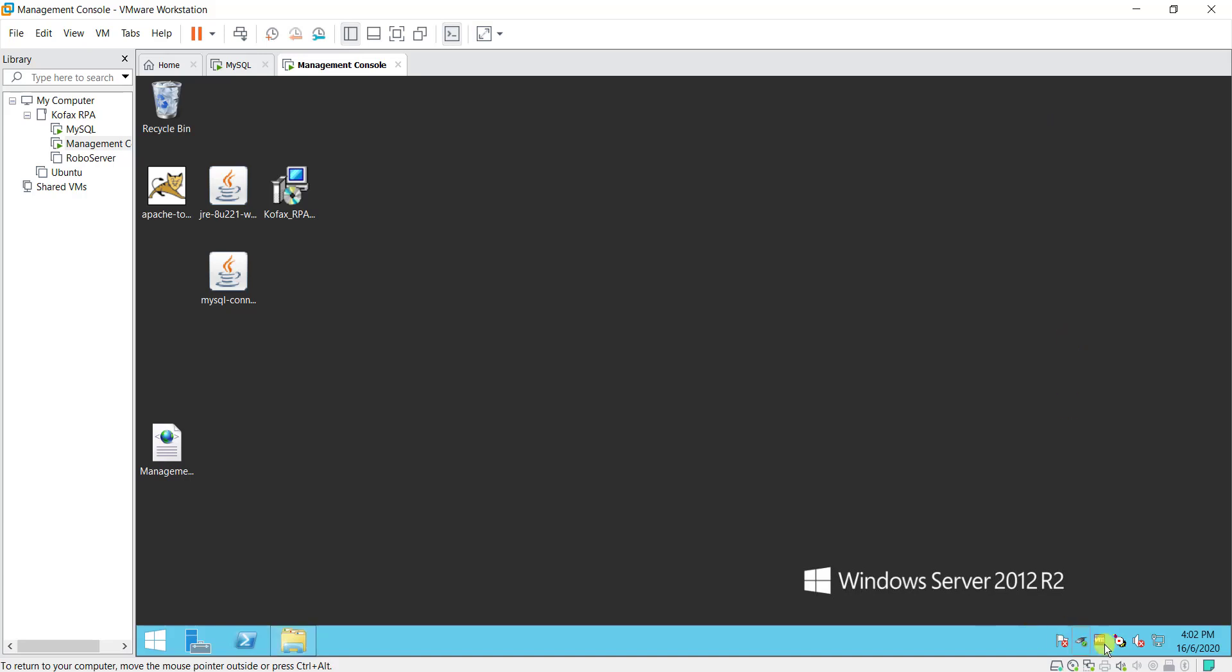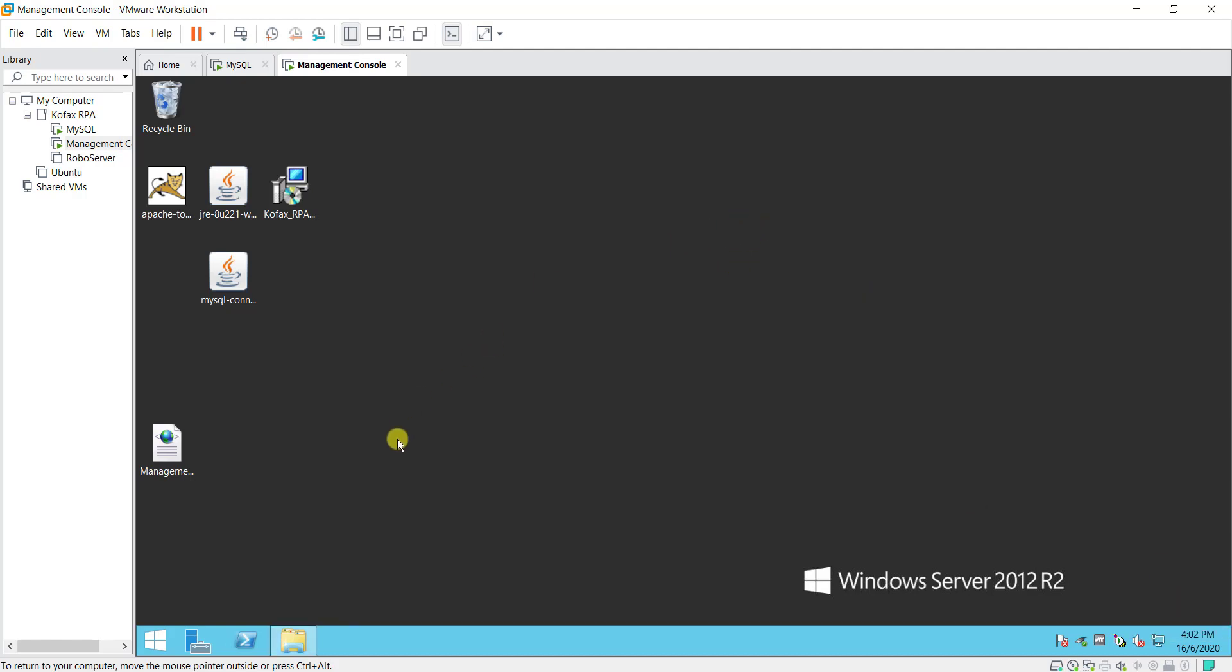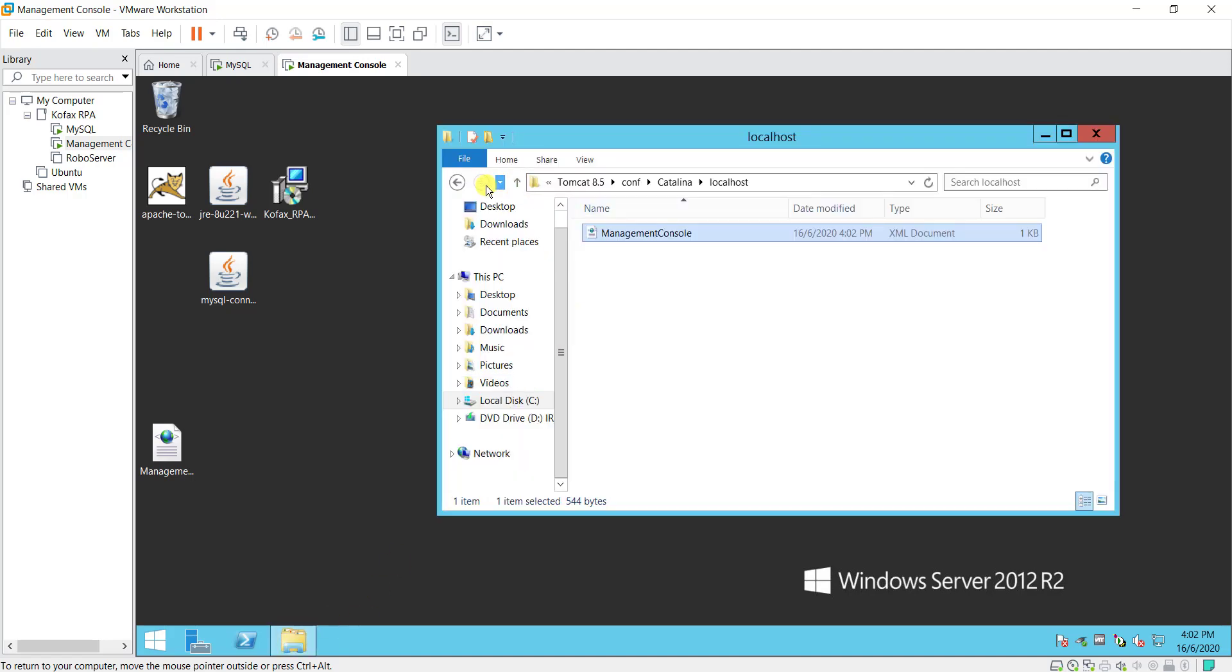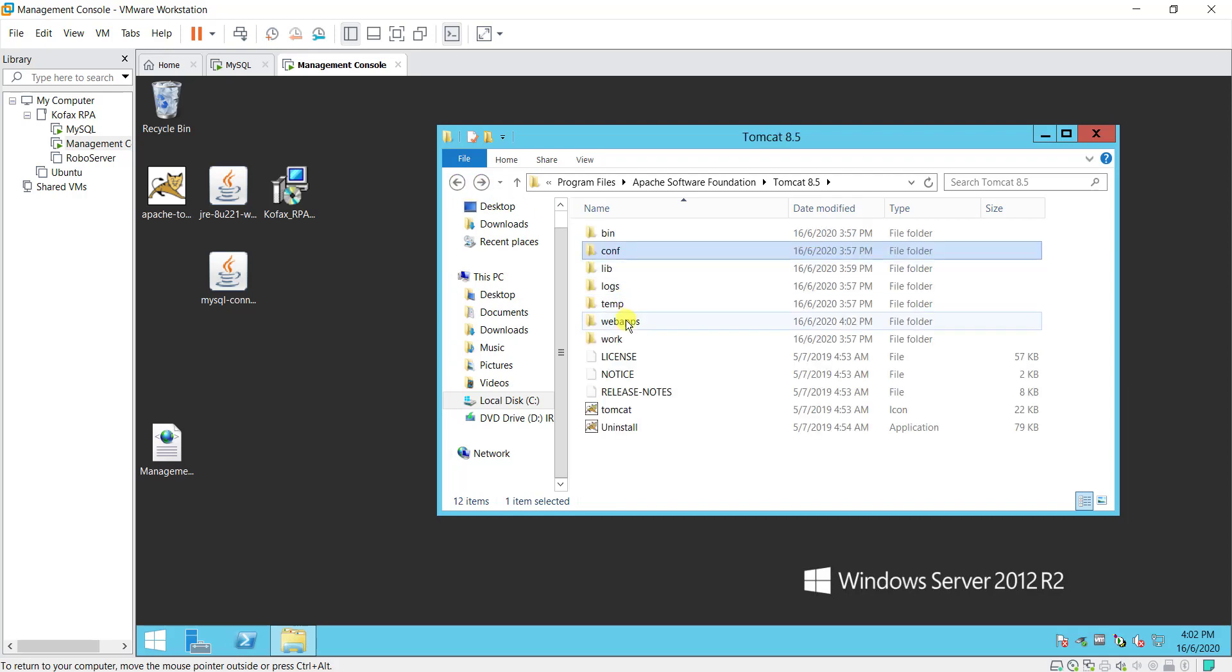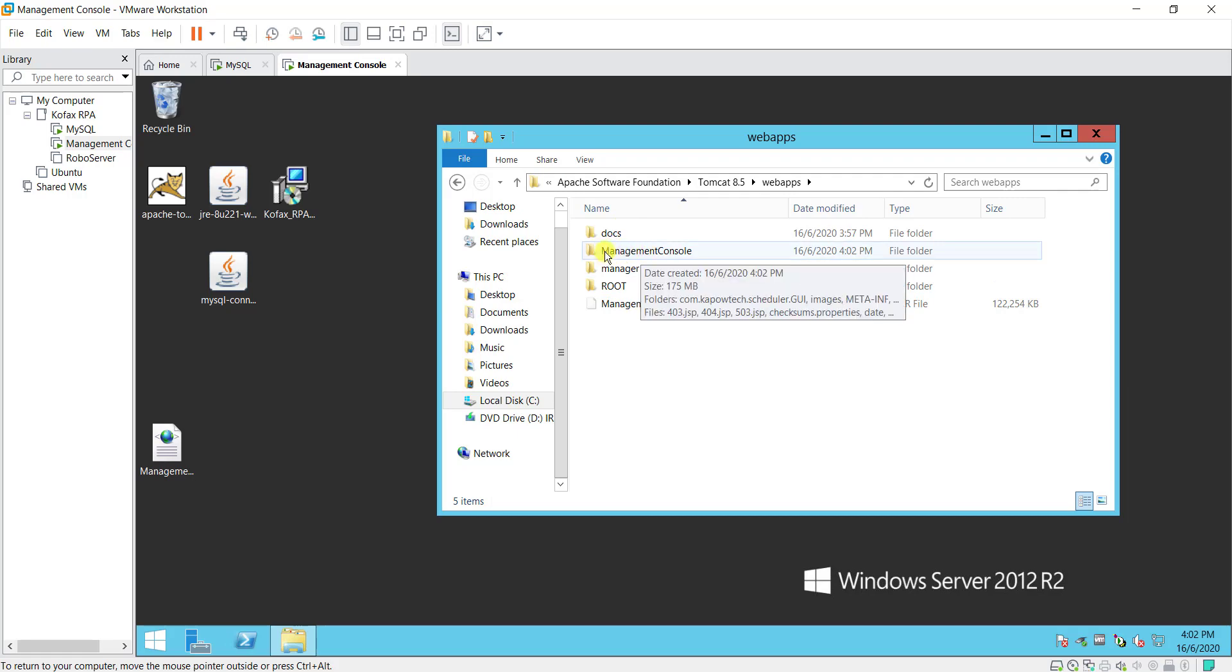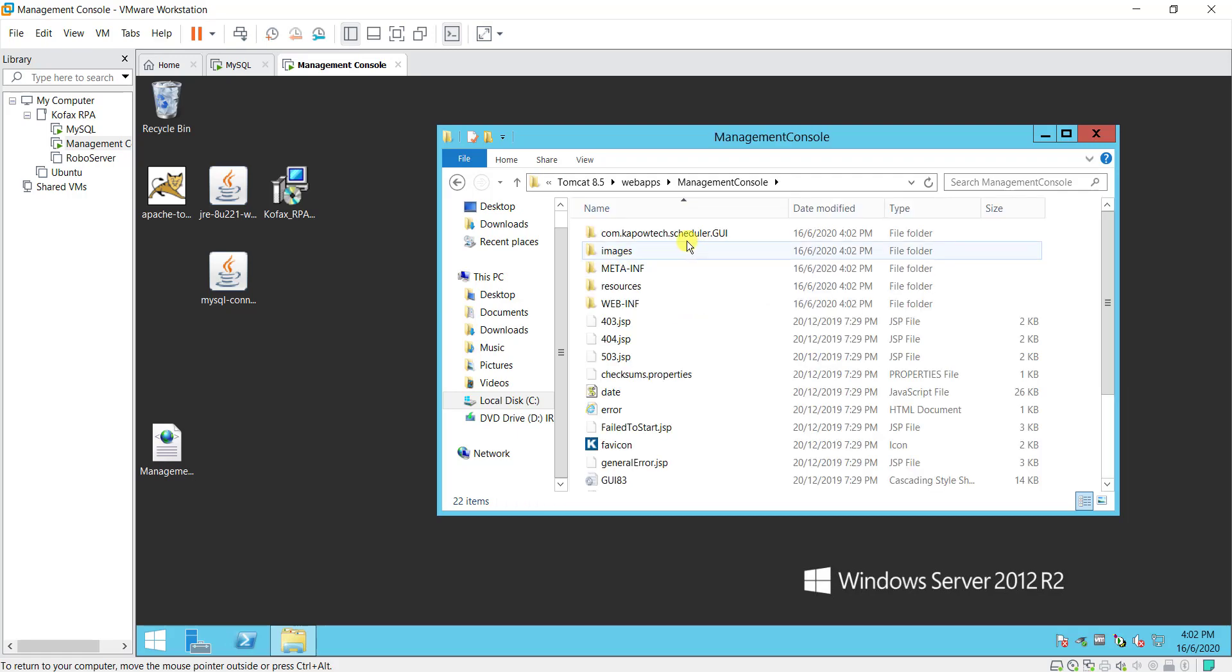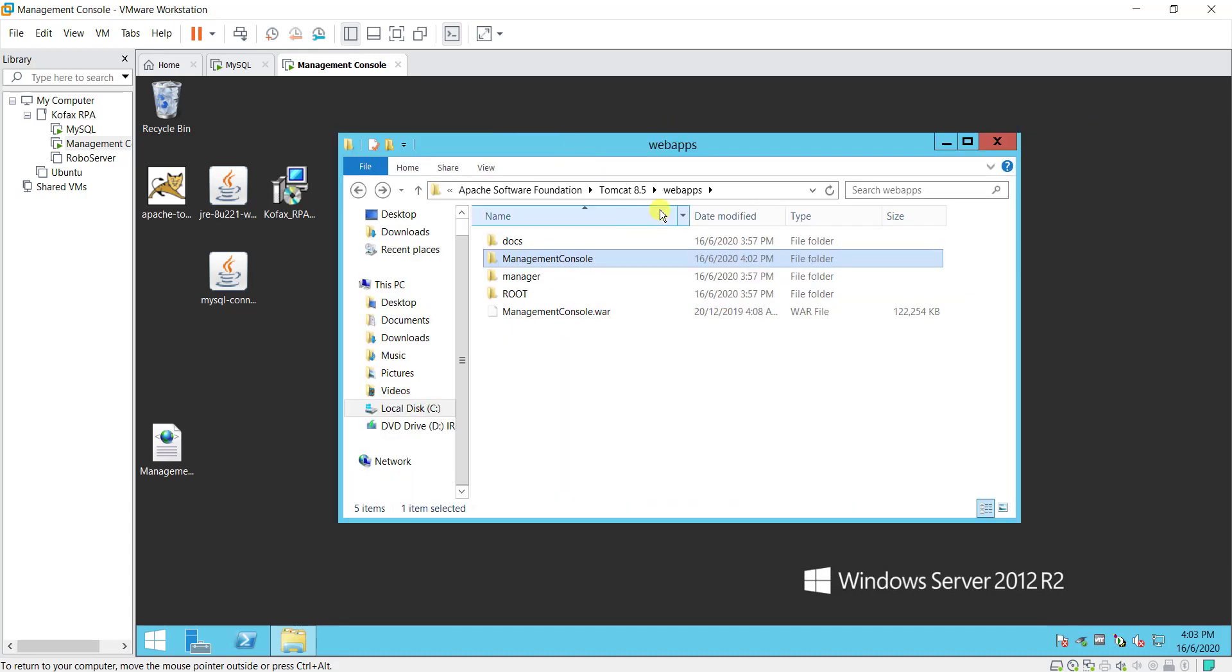So once everything is okay, you can start the Tomcat service back. Once you started this Tomcat service back, you will realize that the web app folder, the management console.xml file has been expanded, and you will see a management console folder over here. Underneath the folder you have all the necessary files for this. You don't need to do anything to that. So once this is done.